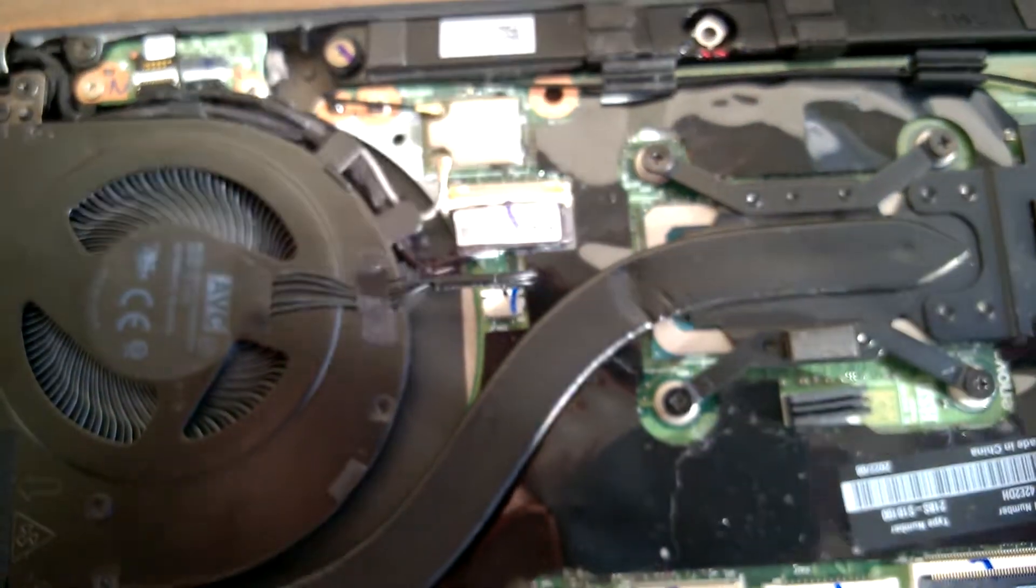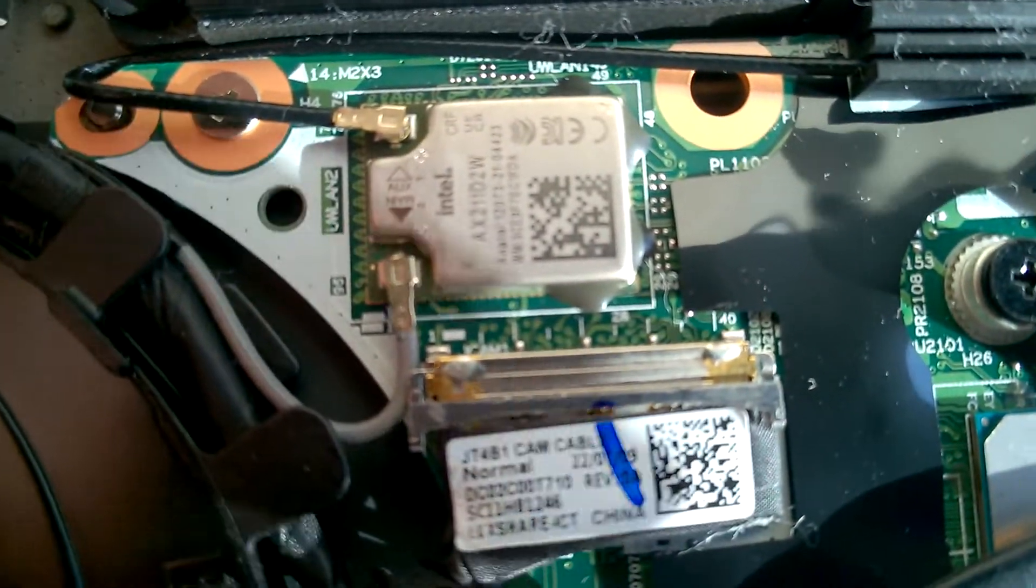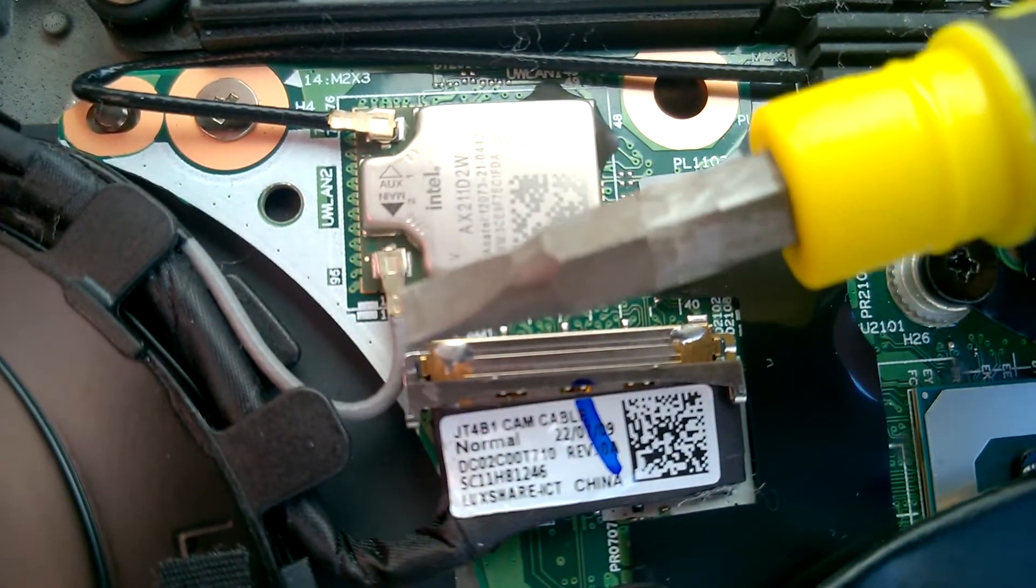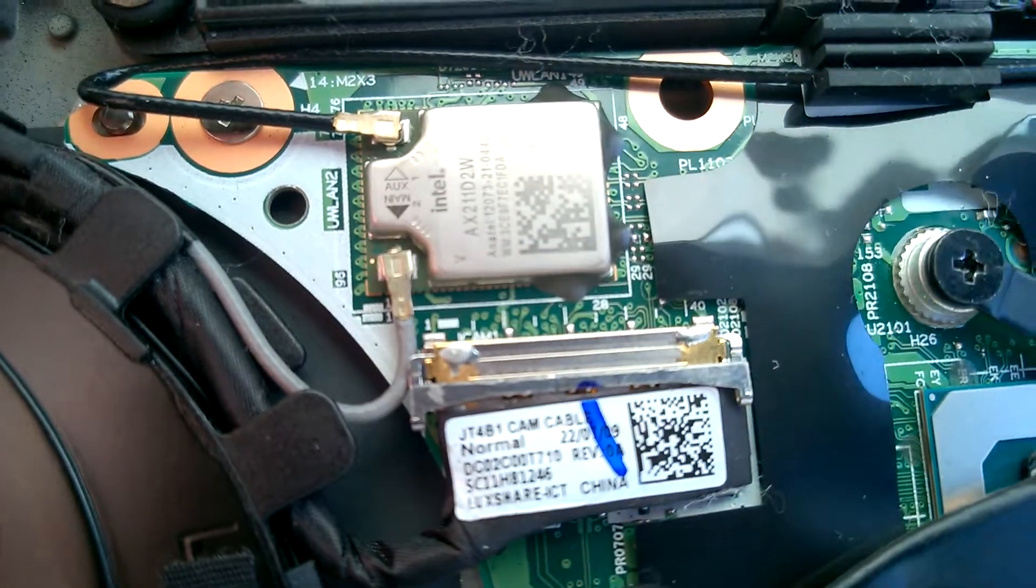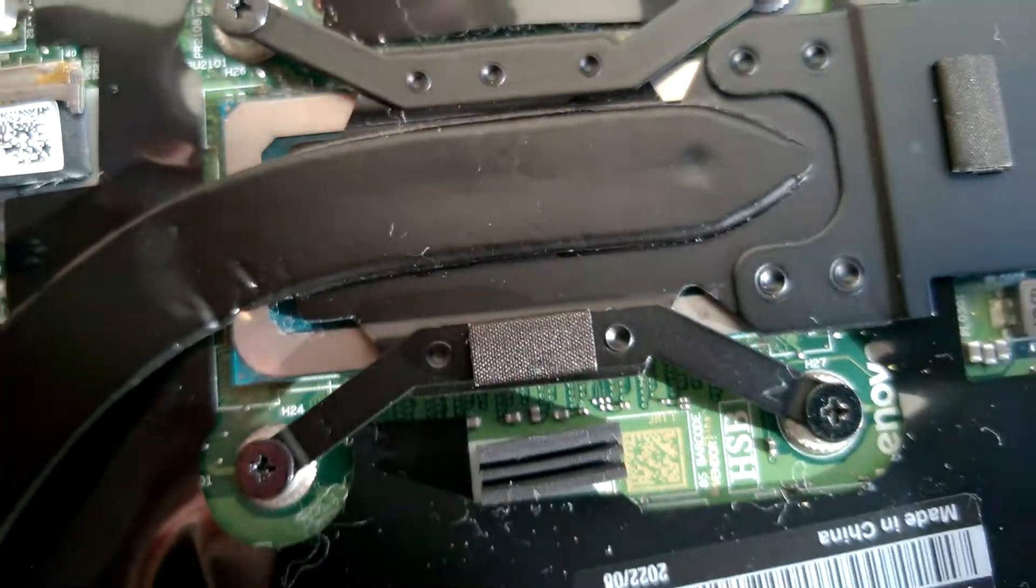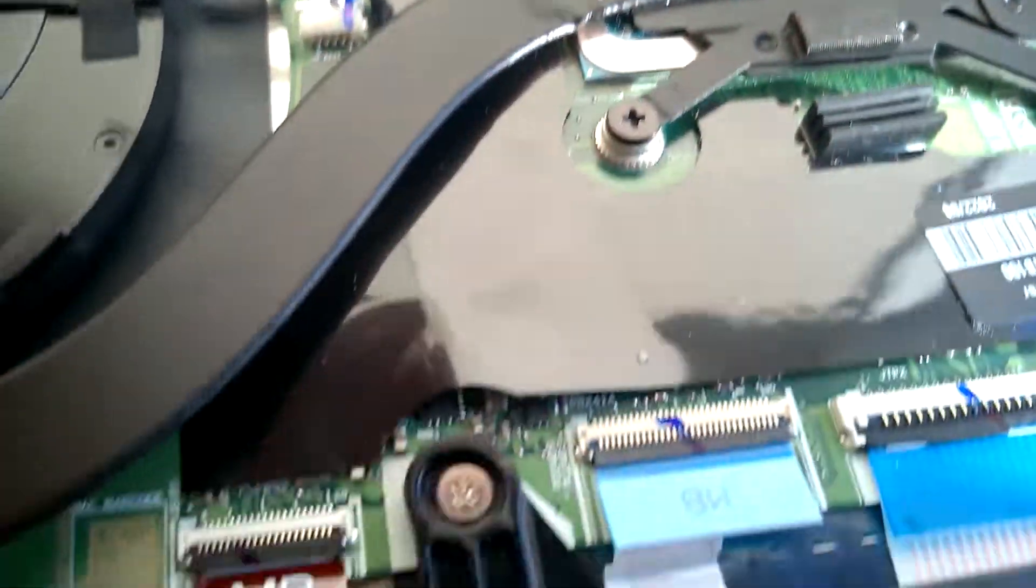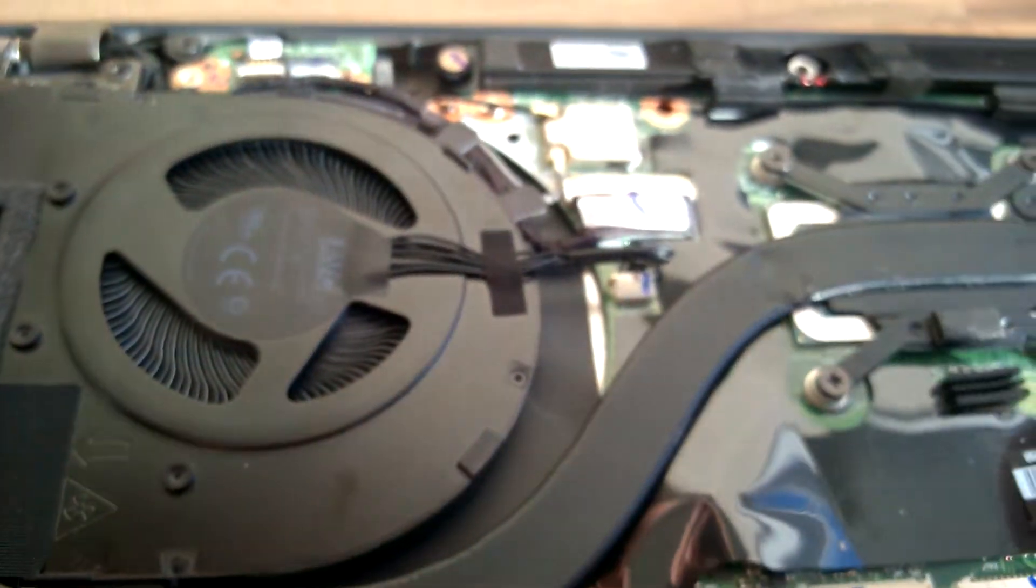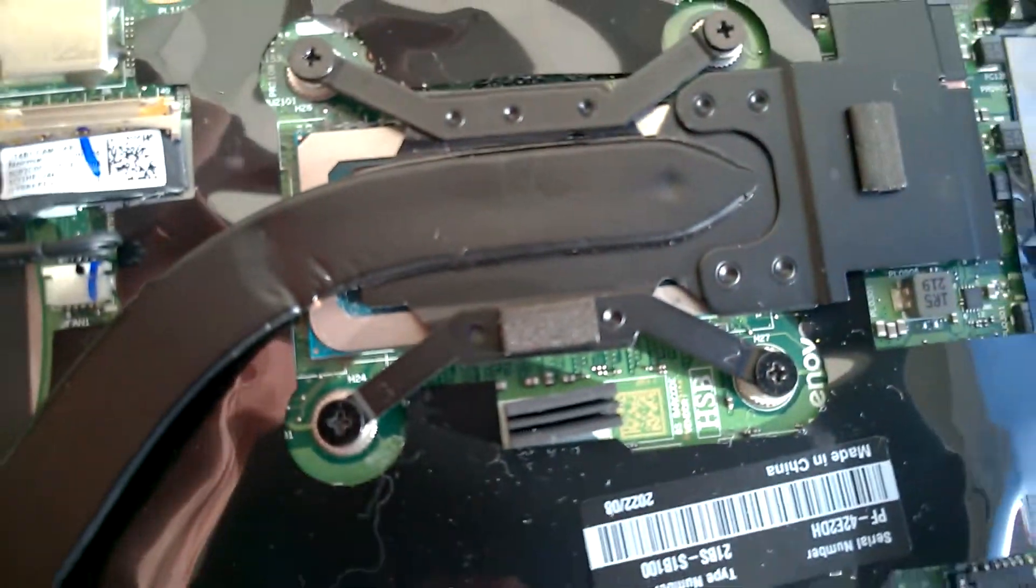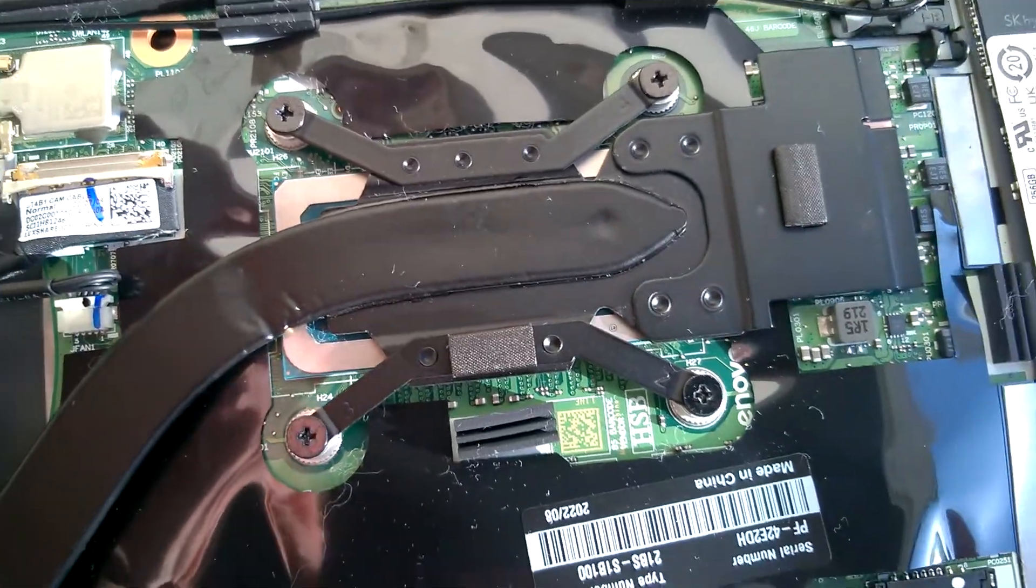When you put the heatsink back on again, do the screws in diagonal order and they're actually numbered as well. So you can start at top left, then work down to bottom right, and then bottom left and then top right.